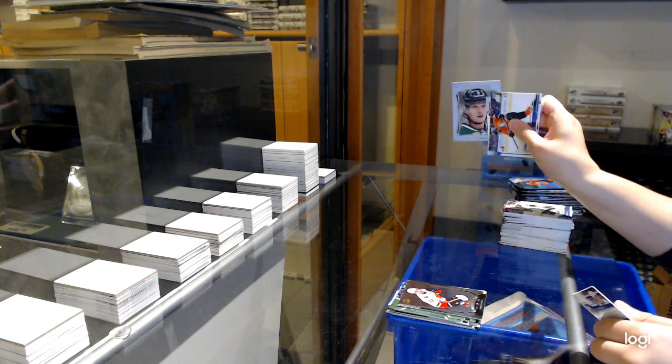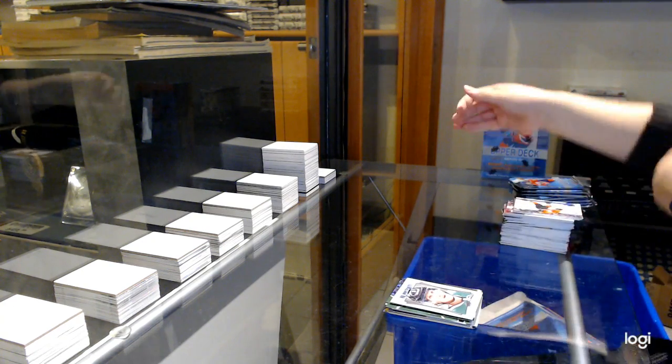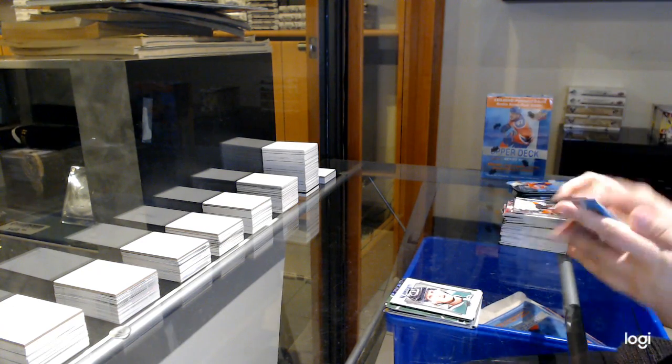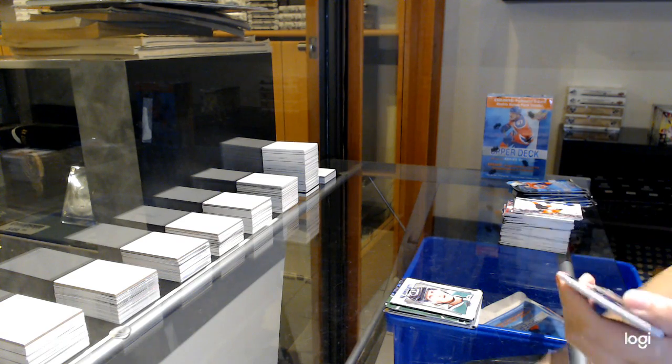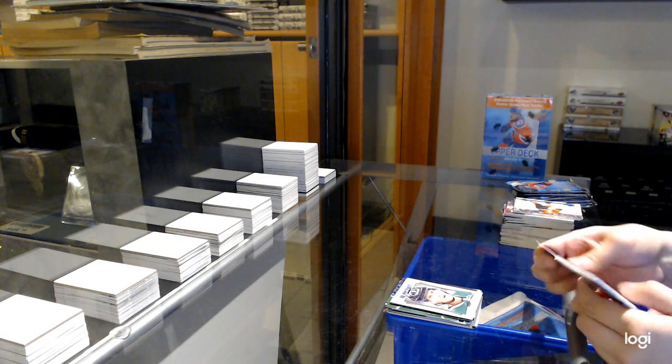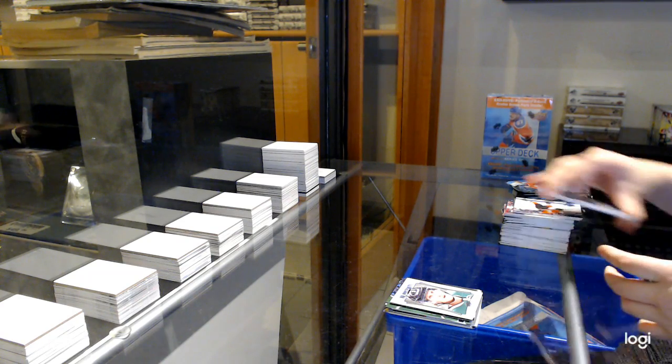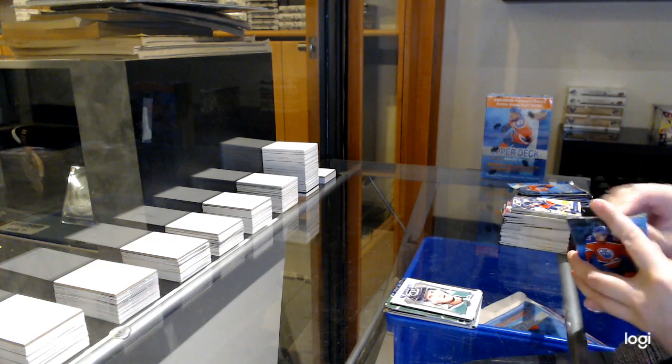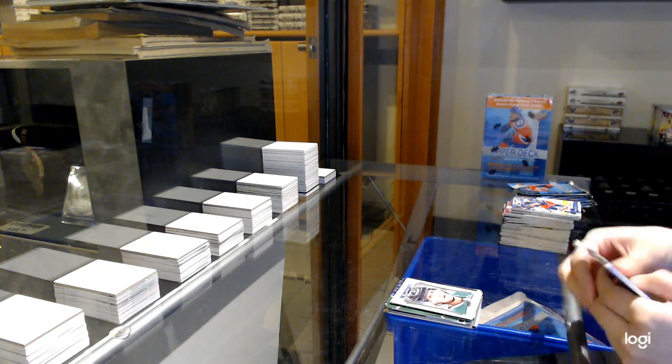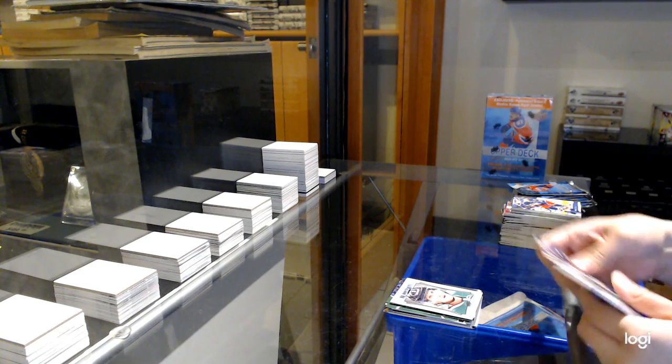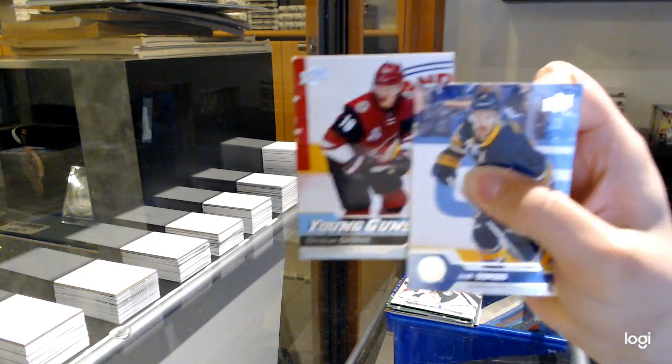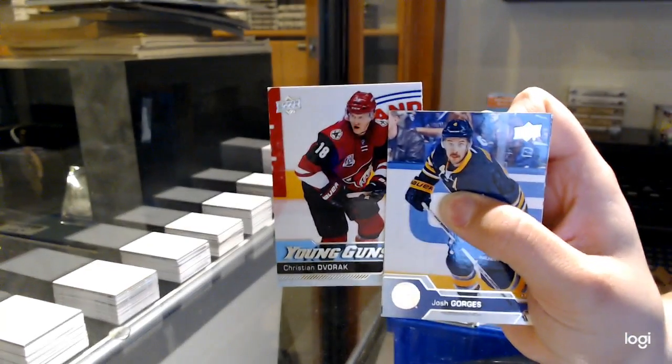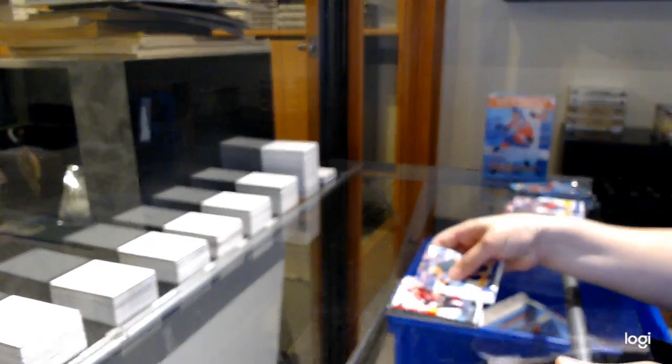Portraits for Dallas, John Klingberg. Canvas for Minnesota of Charlie Coyle. And Young Guns of Christian Dvorak for Arizona.